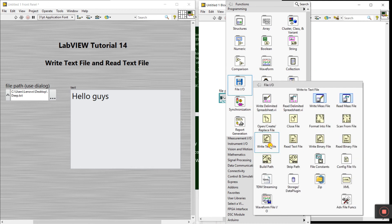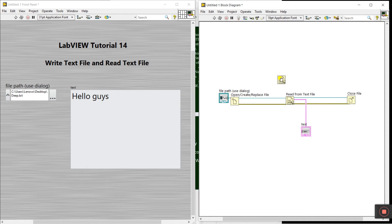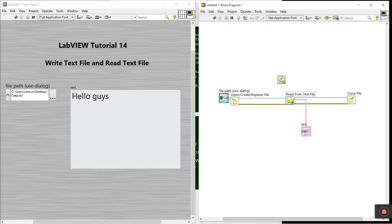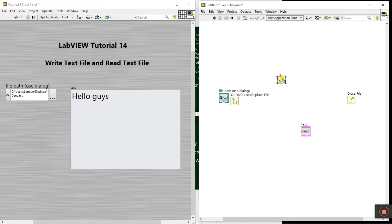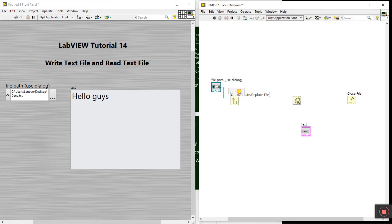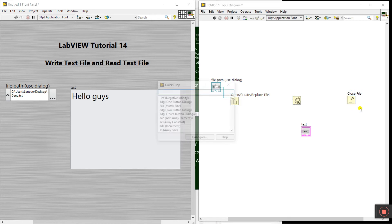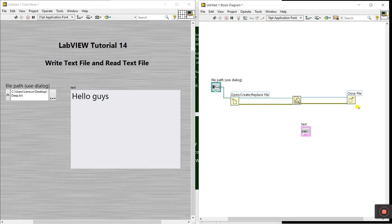Now for the next task, right-click, come to File I/O, and select Write Text File. Drag it onto the diagram. Delete the Read File node and press Ctrl+B to clear any errors. Select all, Ctrl+Space, then Ctrl+W - all done.